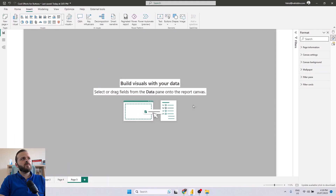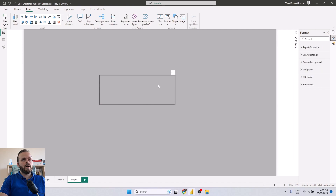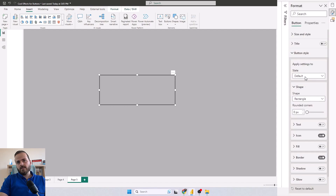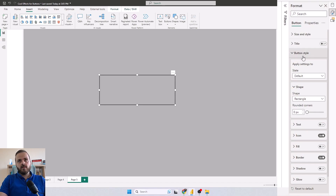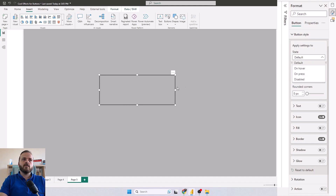Let's first review how we can add a border to a button. I'll add a blank button to this page, make it a little bigger. By default there is a dark gray border around this button. If I select that button and open the format pane, under Button Style you can see the border is on — and that's not the visual border, because the visual border is off. When you want to change the style of that button you have four options: default, on hover, on press, and disabled.